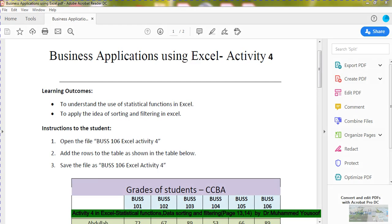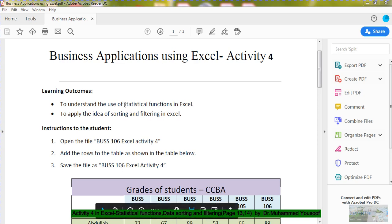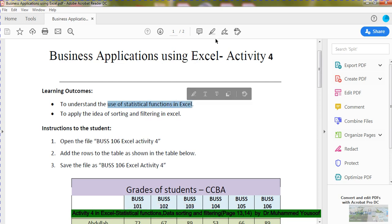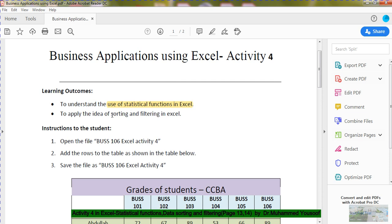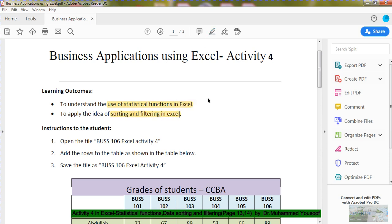Good morning students. Today we are going to discuss Activity Number 4 in Excel. We have already seen Activity Number 3, and now we are going to embark on Activity Number 4. The main idea is you will learn how to use statistical functions in Excel, and you will also learn sorting and filtering in Excel. These are the two main ideas we are going to focus on in this activity.